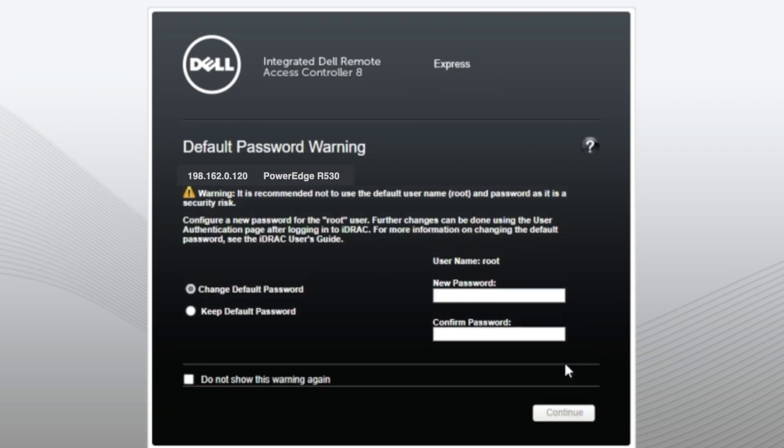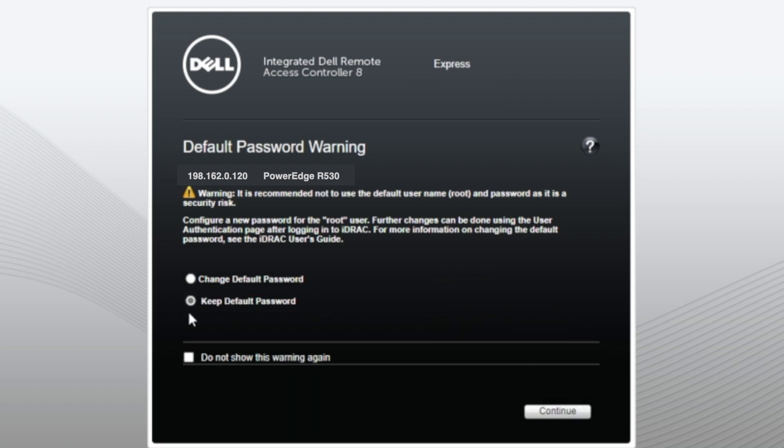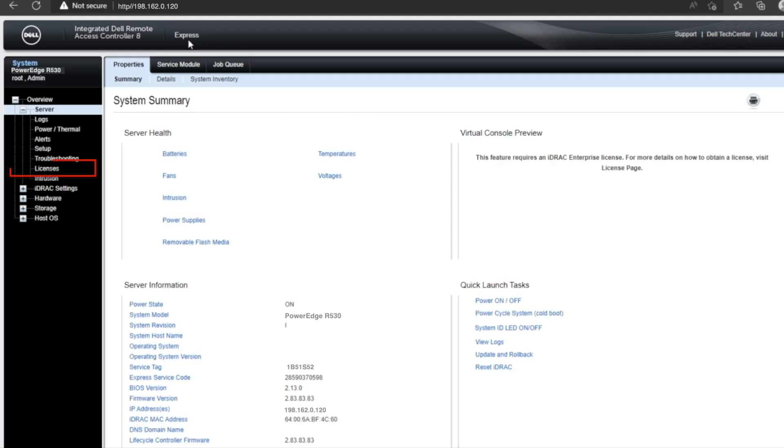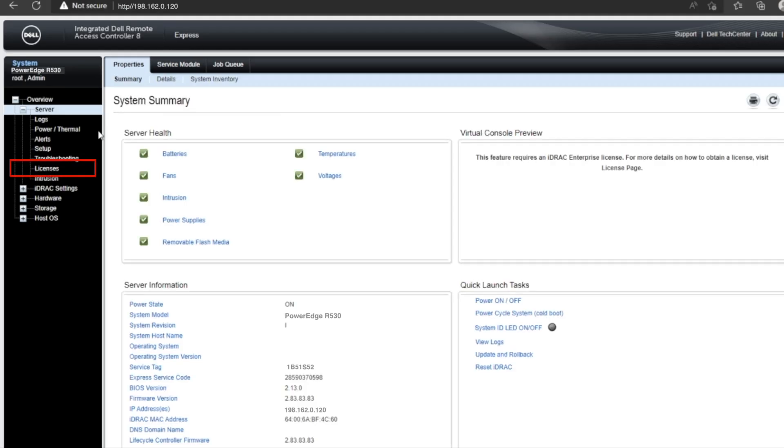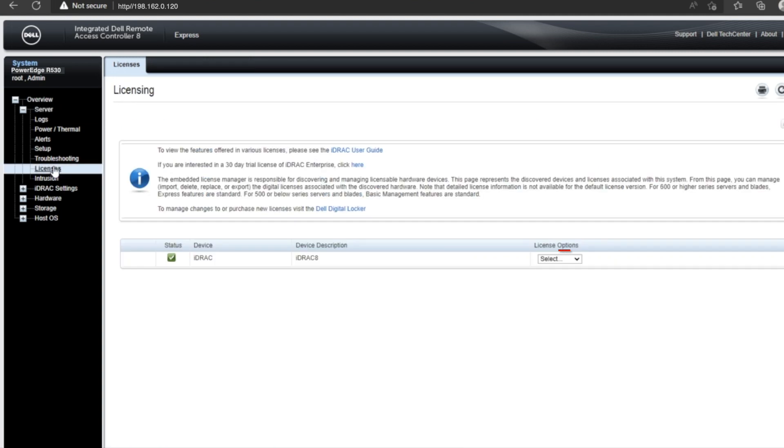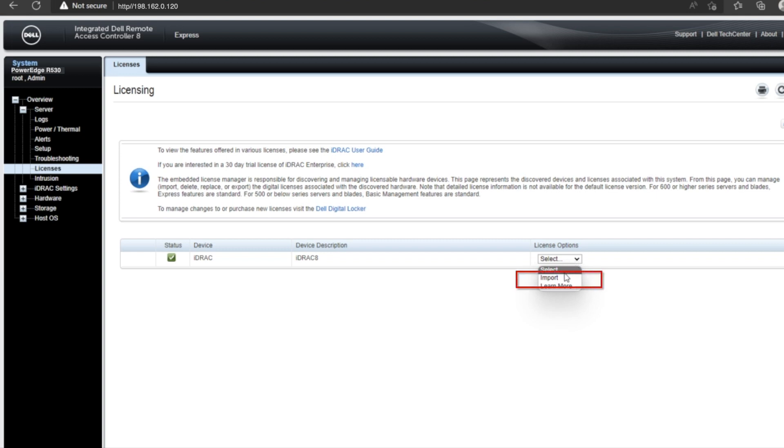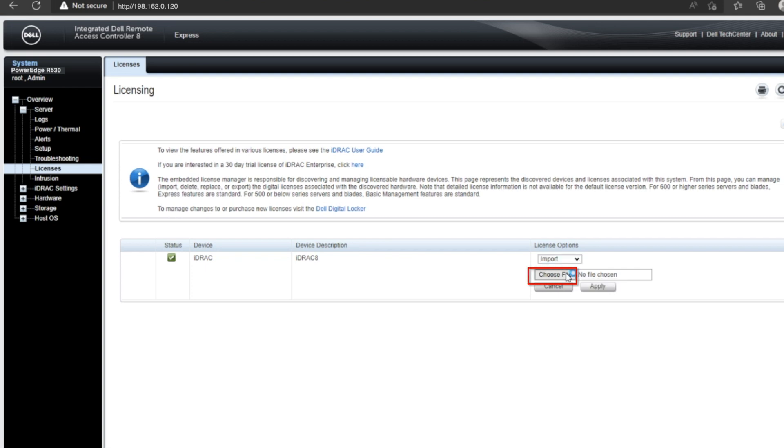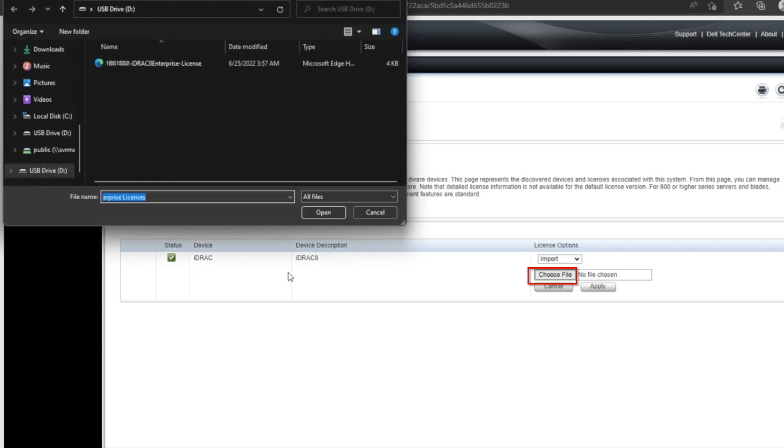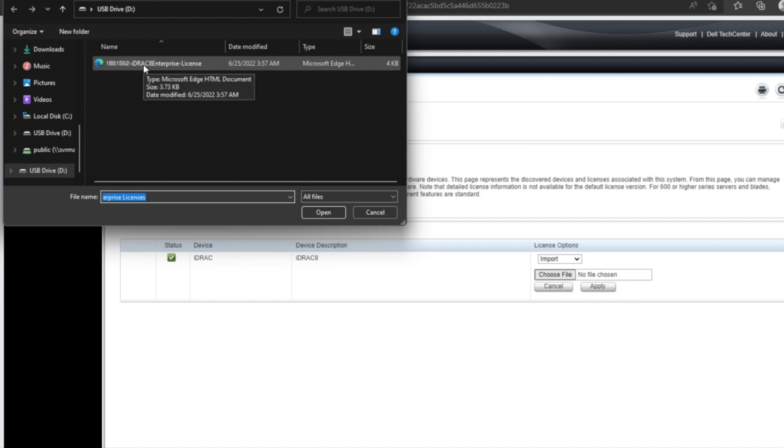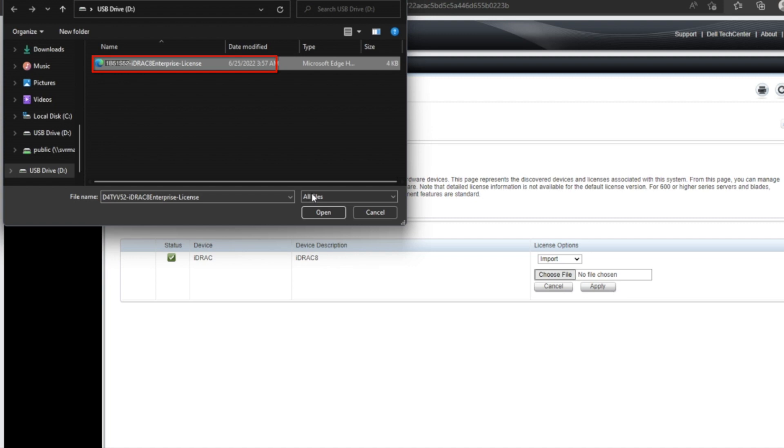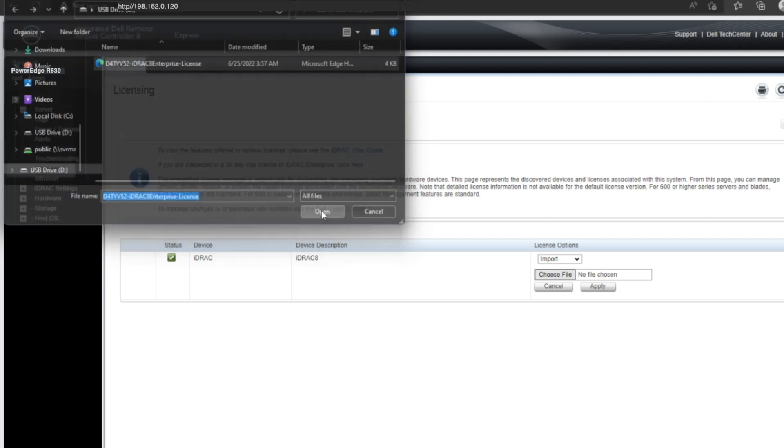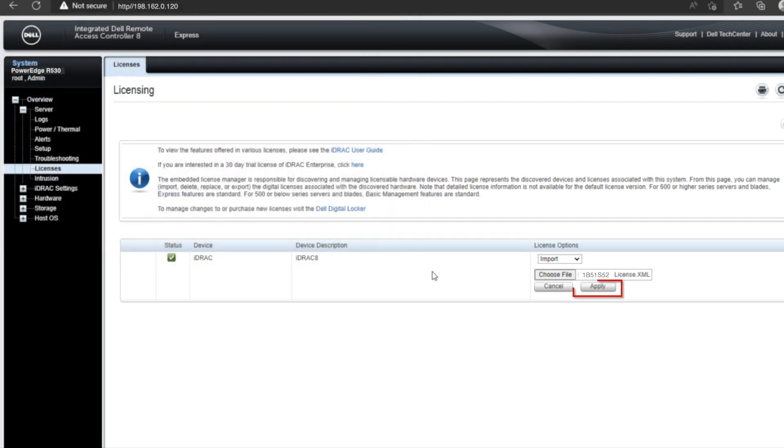And right here, we have the option to change our default password. If this is a system you're using in your business or your environment or your data center, I would recommend changing this. But for simplicity purposes, we're going to keep the password as the default. So over on the left side of the screen, we want to click the license tab. And over here by license option, there is a little drop-down box. In this drop-down box, this is where we're going to import the file that we need. So we're going to press import. We can choose a file. And this is going to bring up our file explorer. And in the file explorer, we can see right here that we have our license file. So this is the file that we purchased.